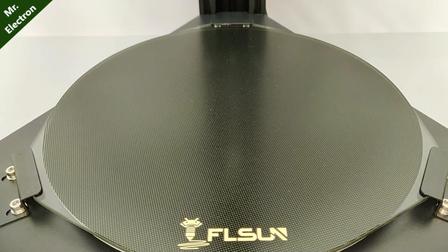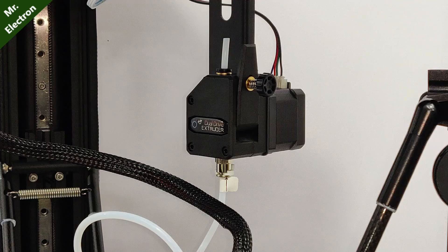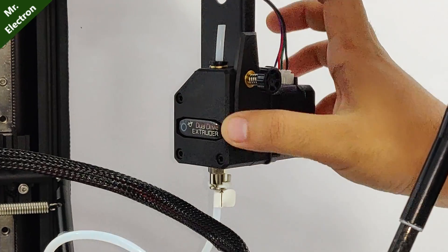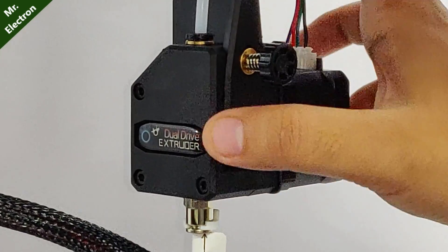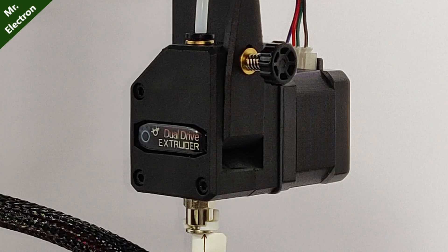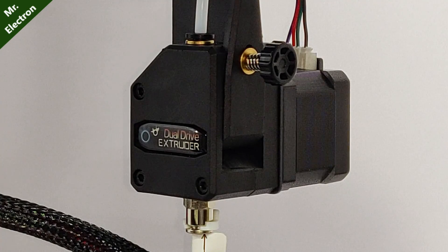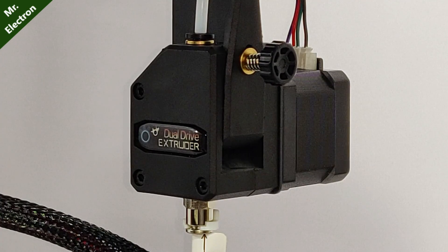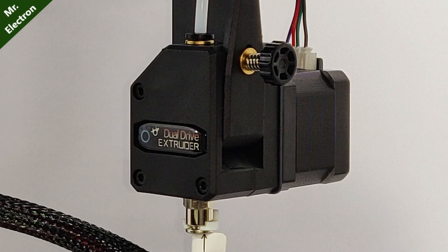Also guys, here you are getting this dual drive extruder, which is going to provide an extra grip for heavy filament rolls up to 10 kgs.